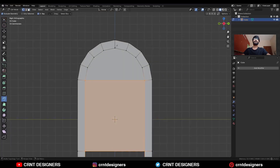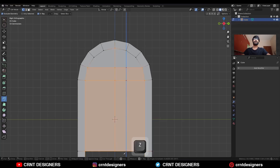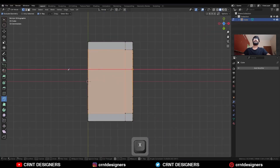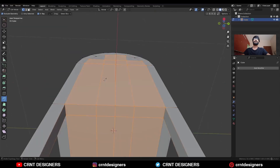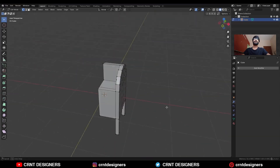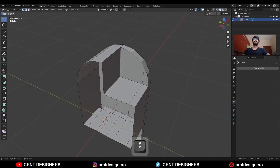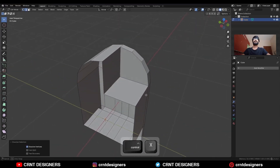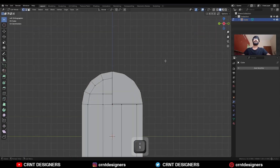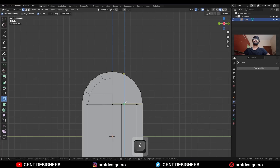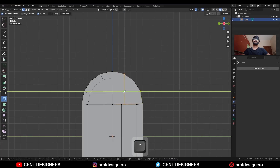Use the knife tool and create a center cut. Create topology and cuts at the bottom side. Then dissolve this edge. Here also you need to create topology, so use the knife tool and create a cut.